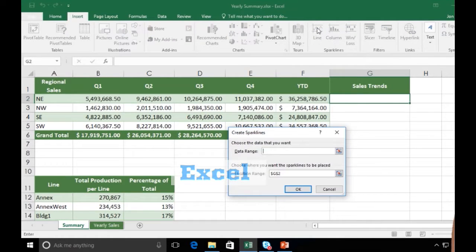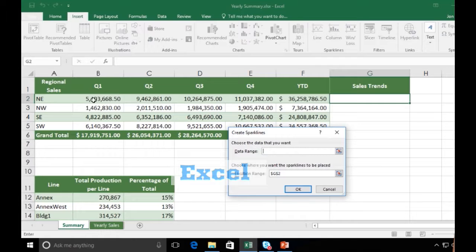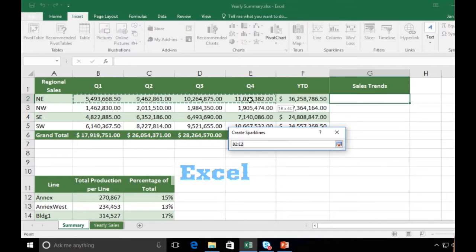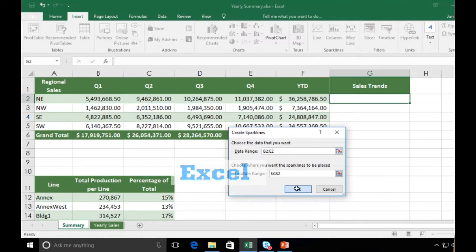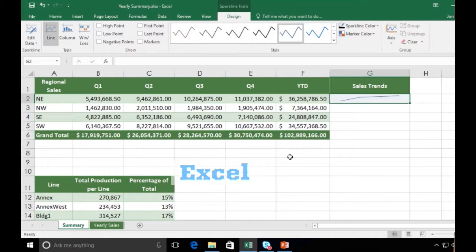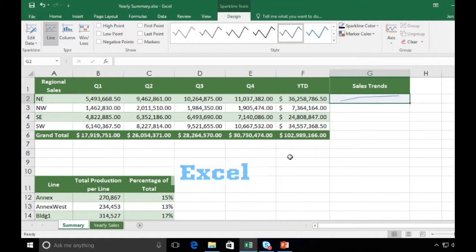Very simply, it's going to ask me to highlight the cells that I would like for it to do a sparkline for. So I'm going to go ahead and highlight these four quarterly numbers here, and I'm going to click OK. There we go, there's my sparkline.